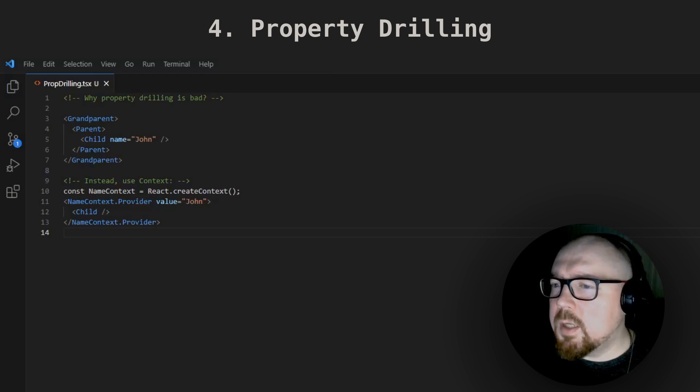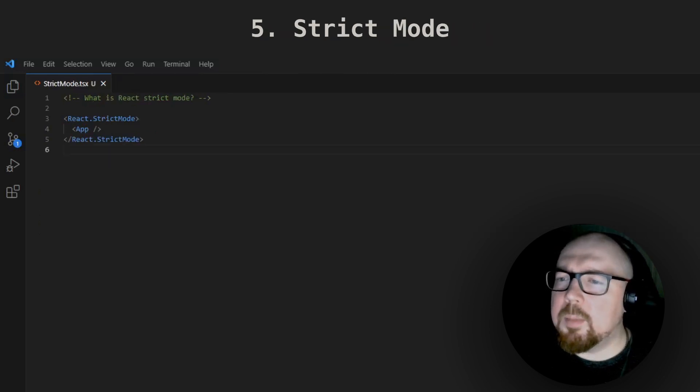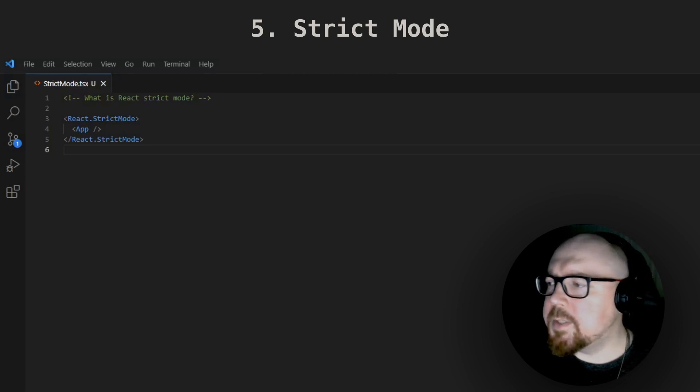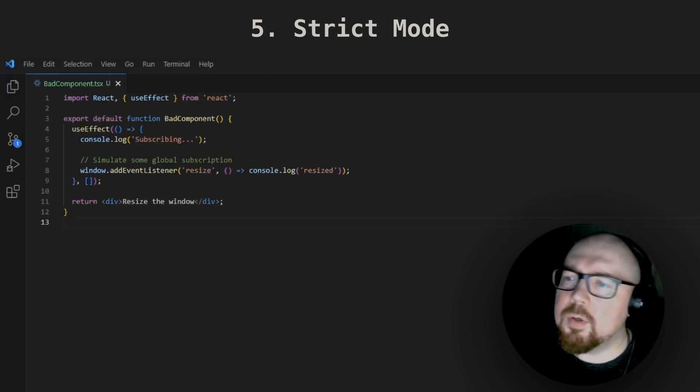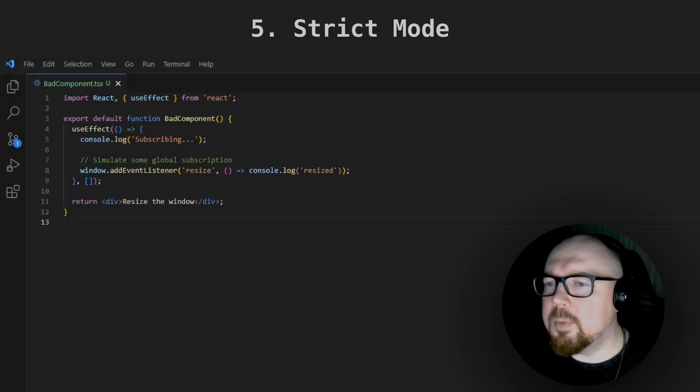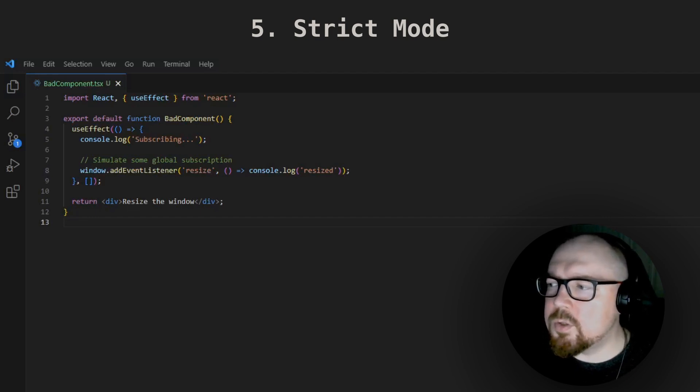What is prop drilling and how to avoid it? What is strict mode? They might also ask about the most common mistakes in React components, possibly giving you code snippets where you have to find a problem. React might forgive mistakes, but interviewers usually don't.